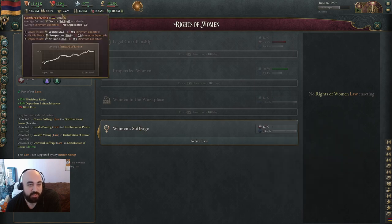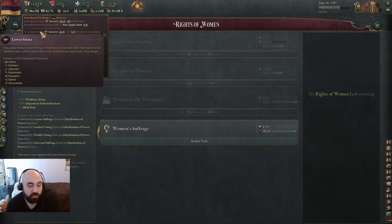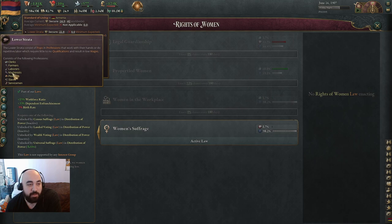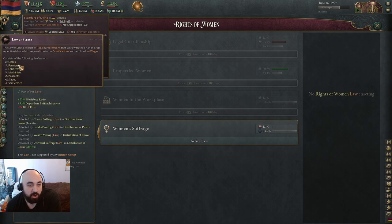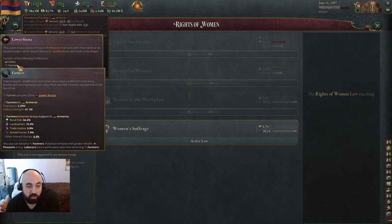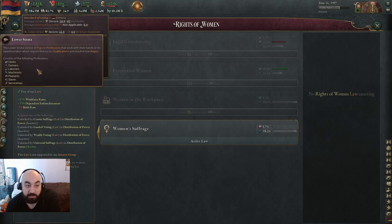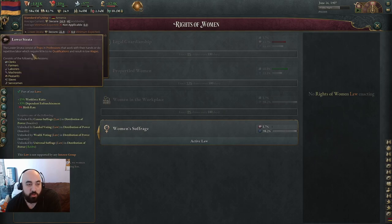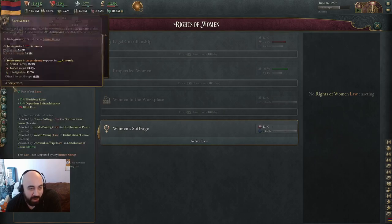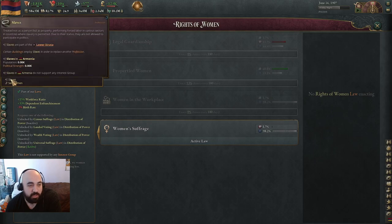My assumption is that the lower strata interest groups are going to be the same interest groups that the dependents like, although there is no dependents category shown explicitly here in the lower strata.